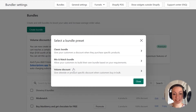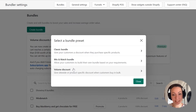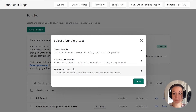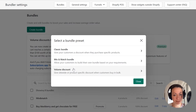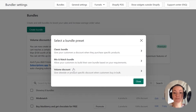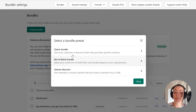We will explain the last two in another video. In my case, I want to create a classic bundle where I will give my customers a discount when they buy specific products together. For this, I will select the first option, where it says Classic Bundle. So let's continue by clicking on the Classic Bundle option.